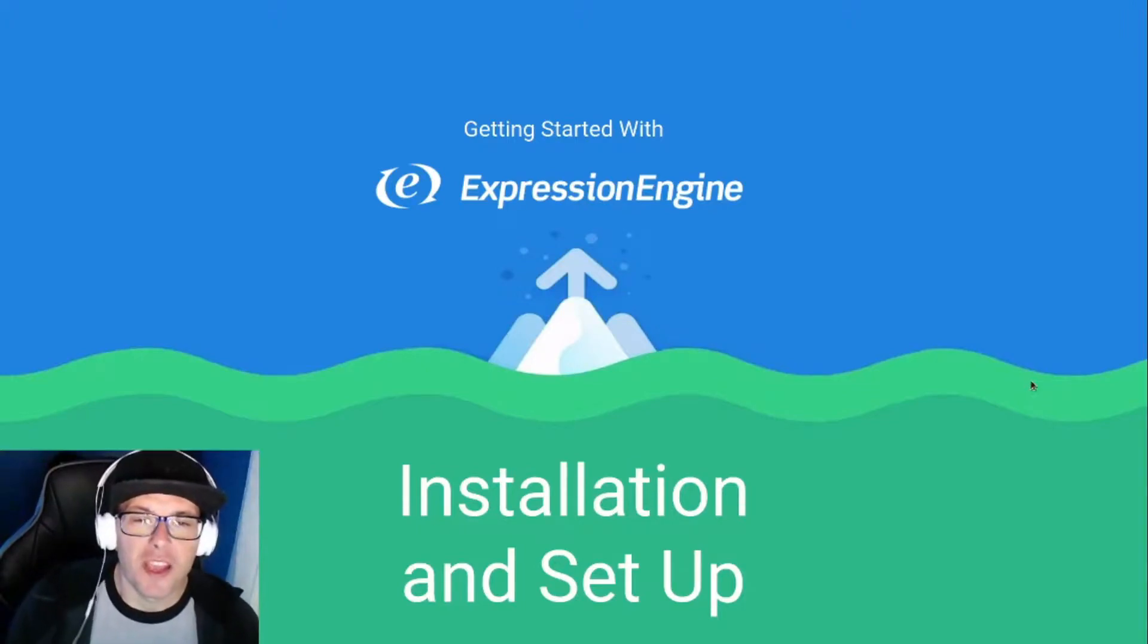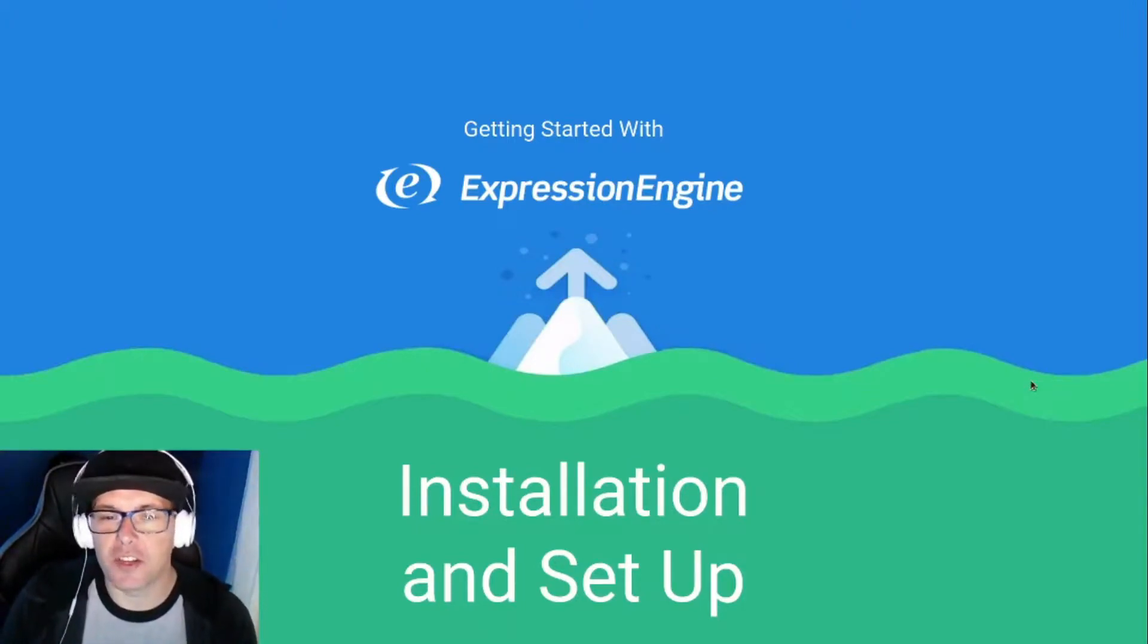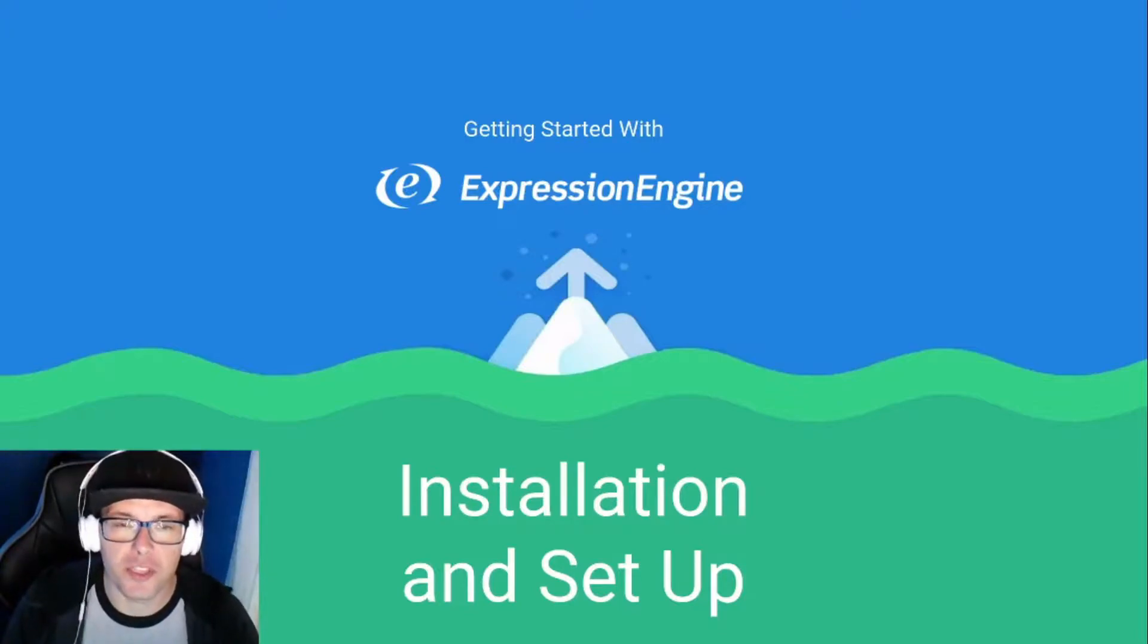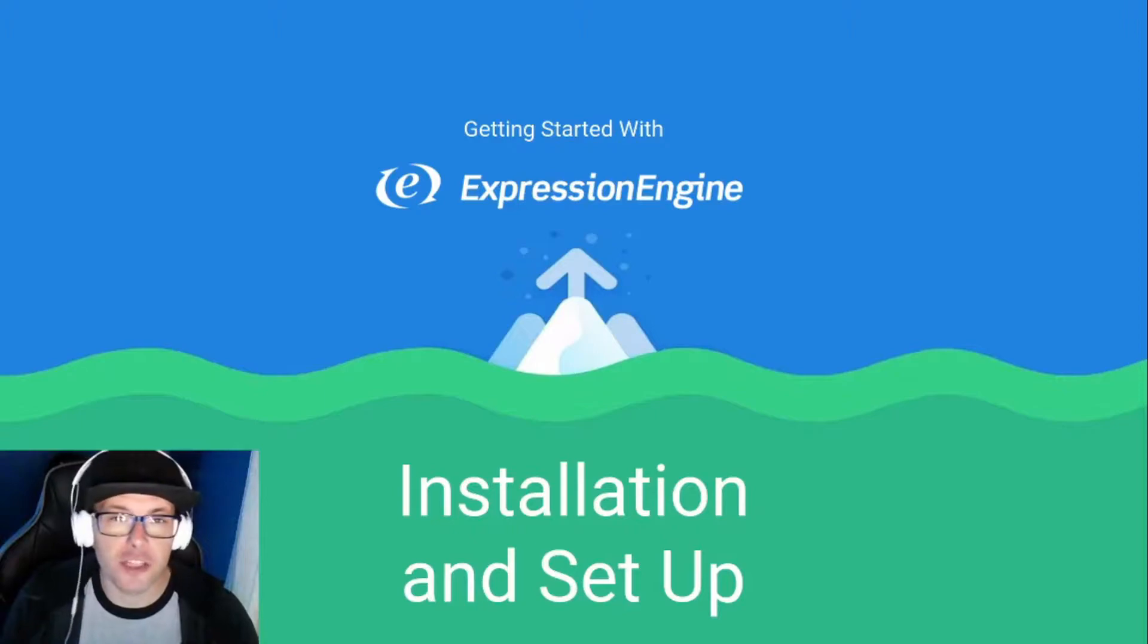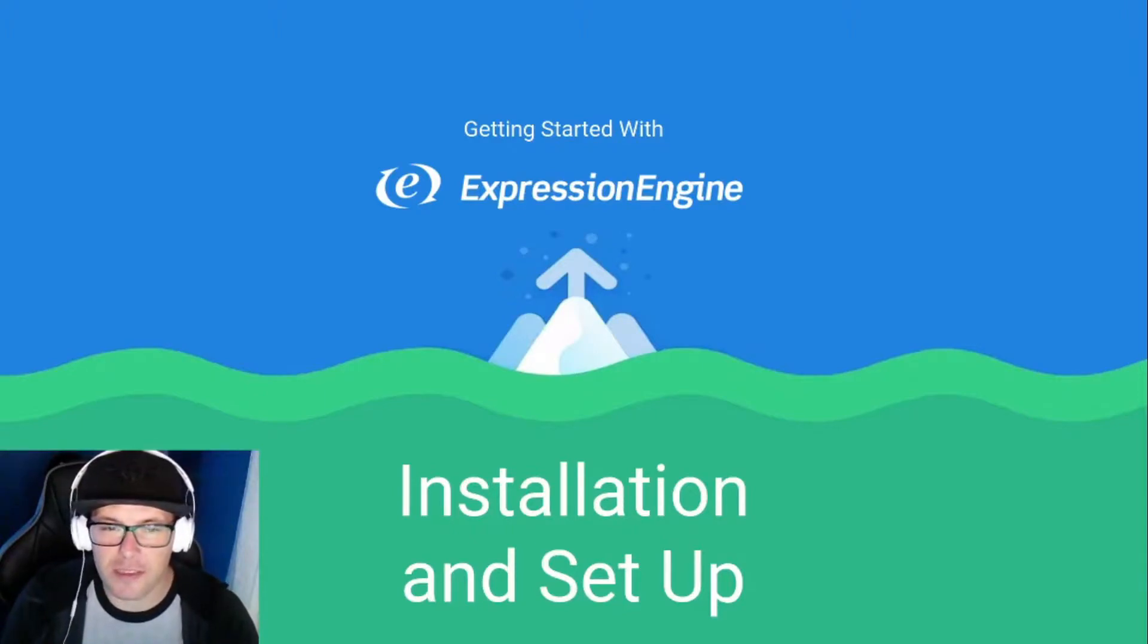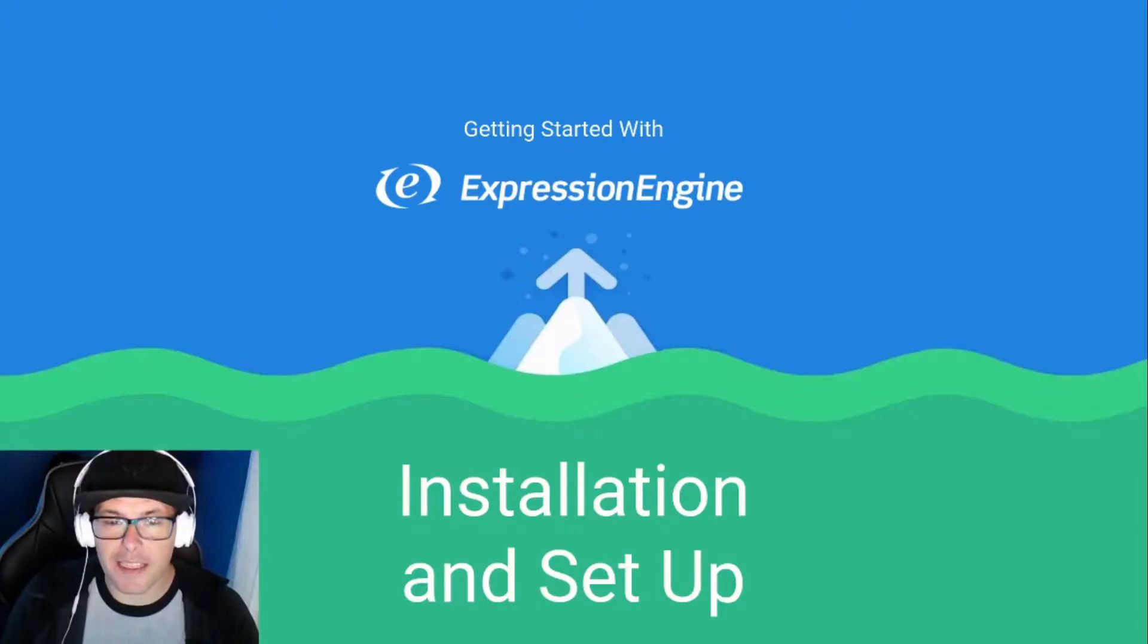Hi everyone, today we're going to start a series on getting started with ExpressionEngine. We're going to create a site from scratch, including installation, making our channels, setting up our field groups, adding files, exploring add-ons—everything that we could possibly do with ExpressionEngine.